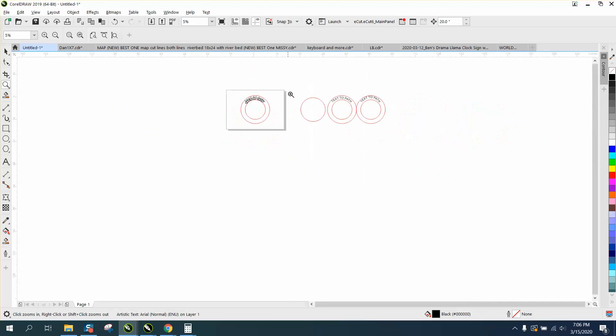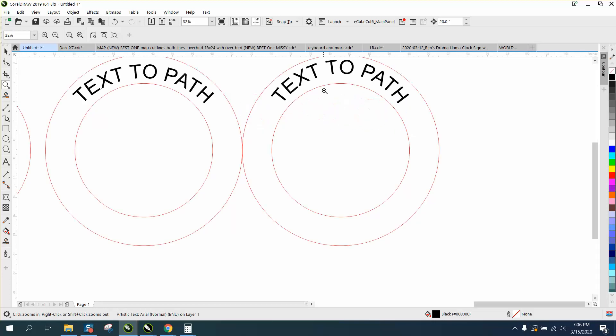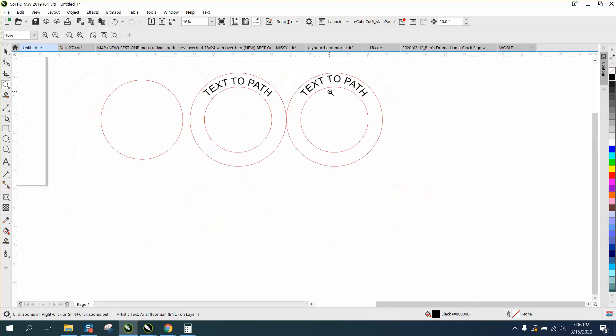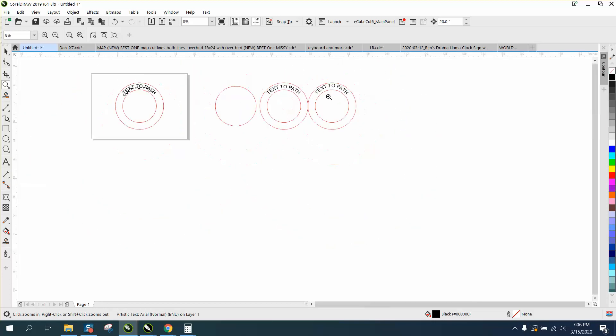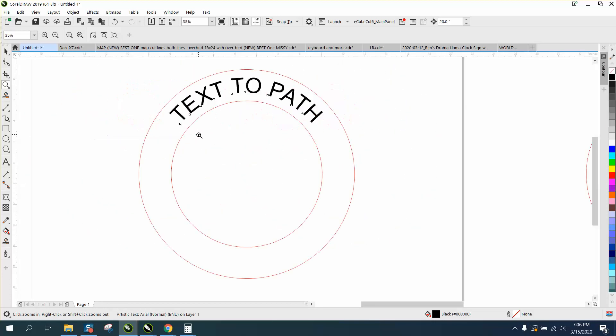So try to do that next time you're trying to do text to path between two circles. Anyway, hope that helped a little bit. Thank you for watching.